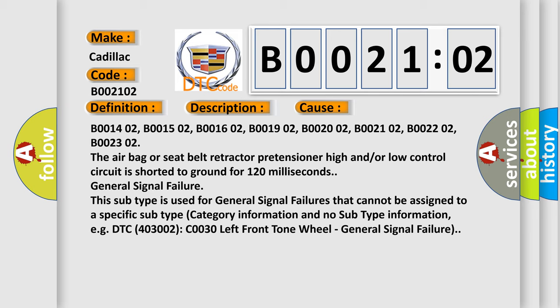The airbag or seat belt retractor pretensioner high and/or low control circuit is shorted to ground for 120 milliseconds. General signal failure.